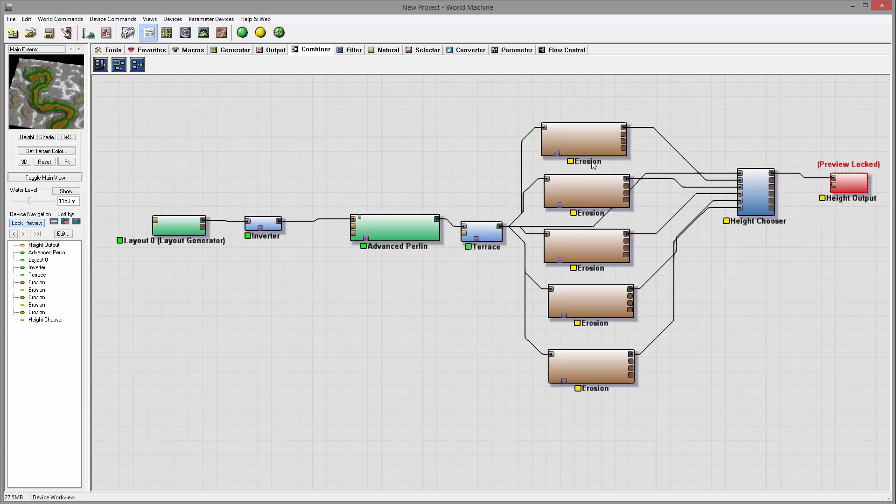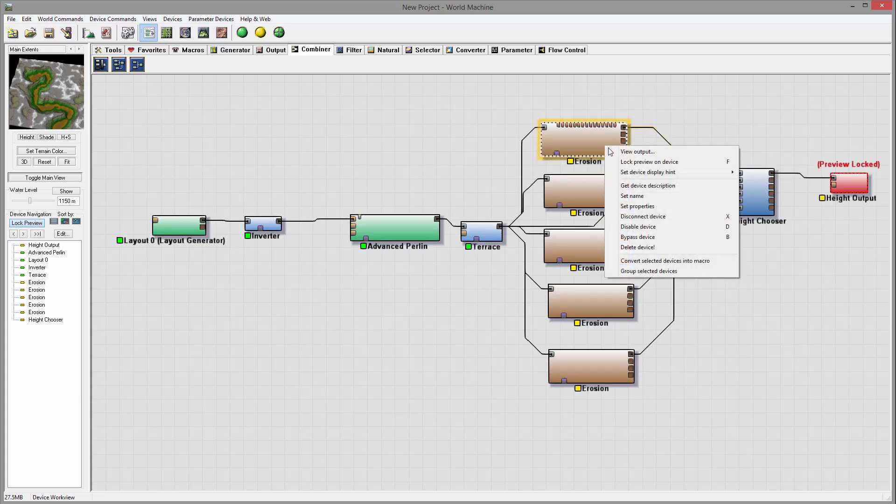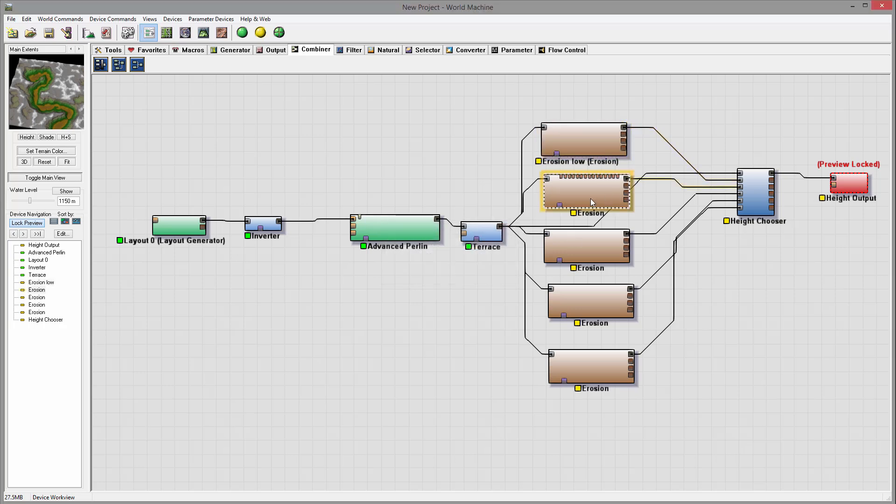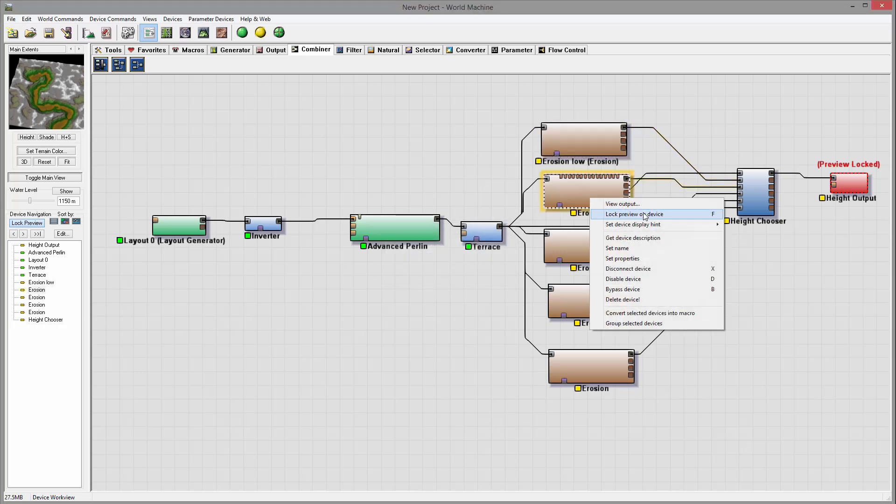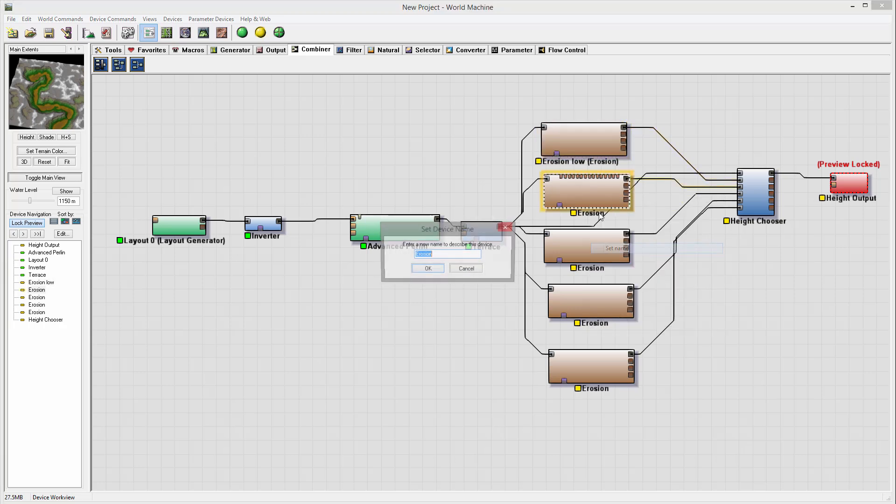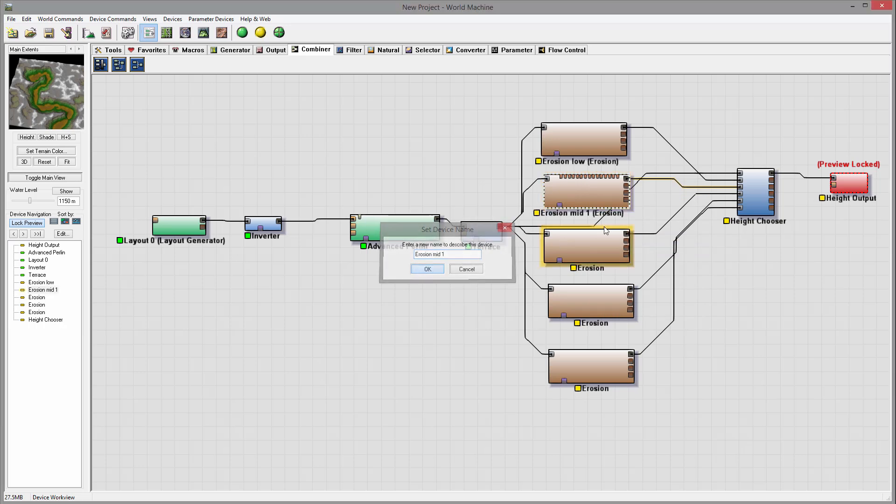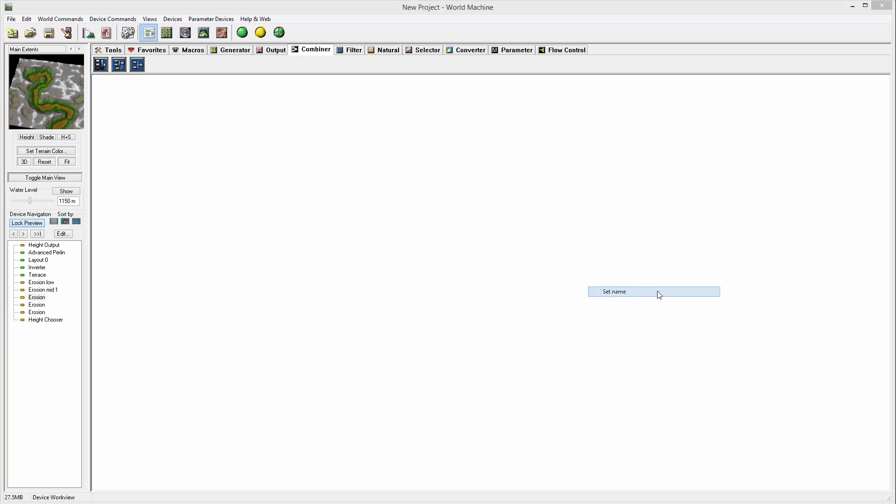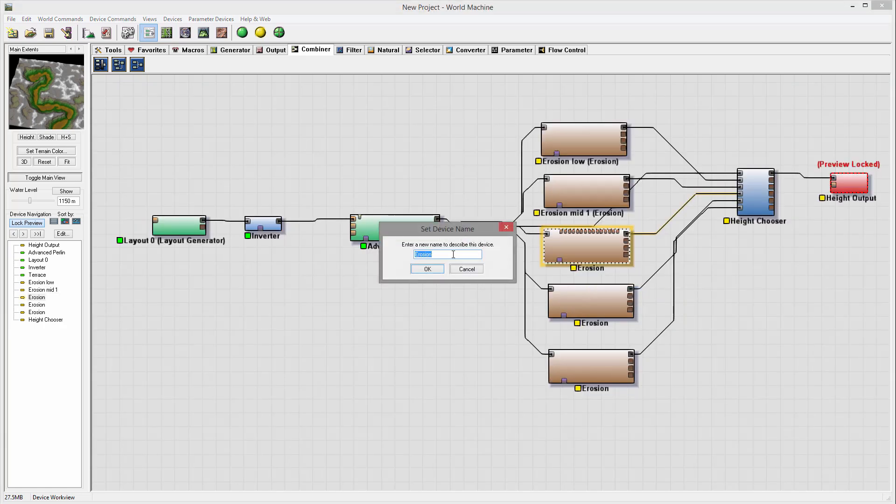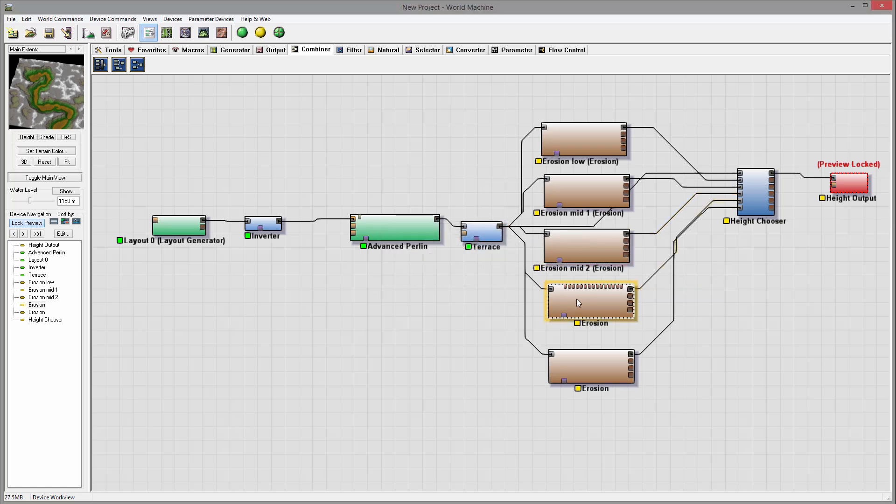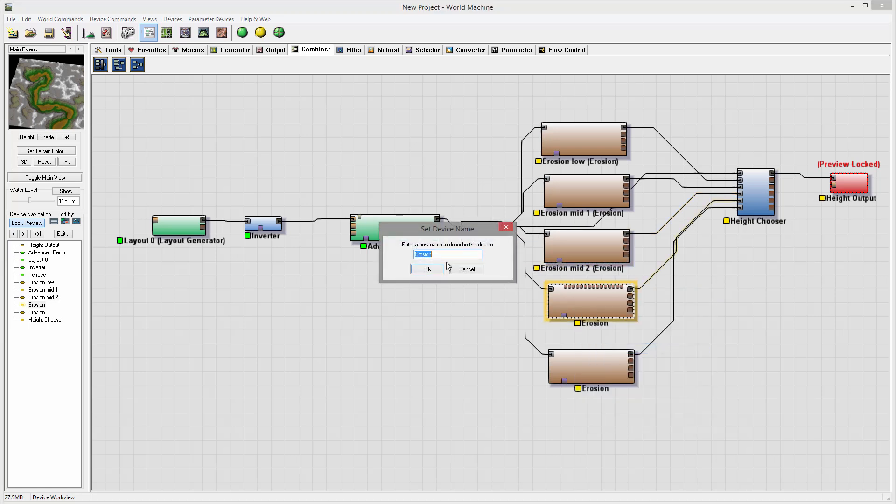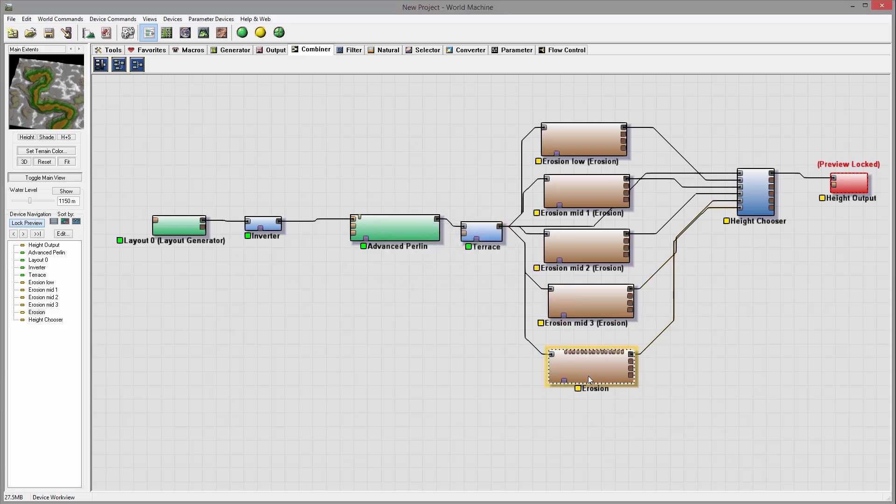Let's preview this way. We also now have erosions and you notice they all have the same name. What I want to do is set name and maybe this is one low. This will be mid one, mid two, mid three and we have our high.